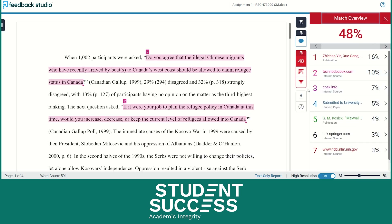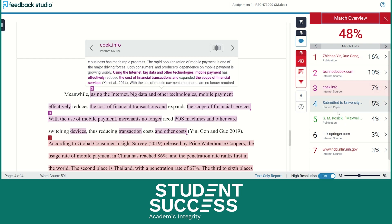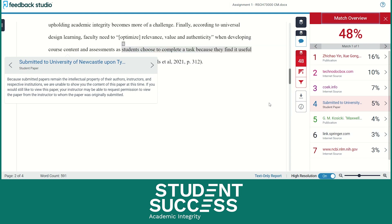Click on the similarity score to see a detailed breakdown of the matching text. You will notice that each source is broken down into a specific number and color that is matched with a specific section of your assignment. This breakdown can help you identify which parts of your work match with existing sources. Look for direct matches, quotes, and areas that might need further citation or better paraphrasing.